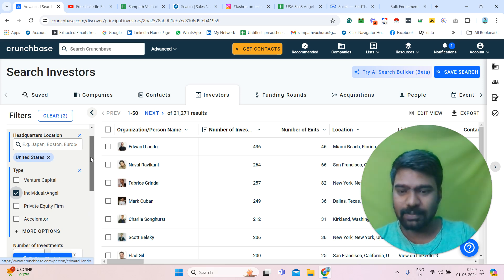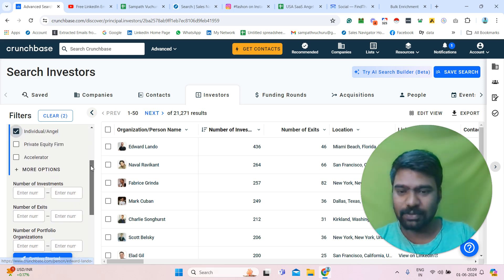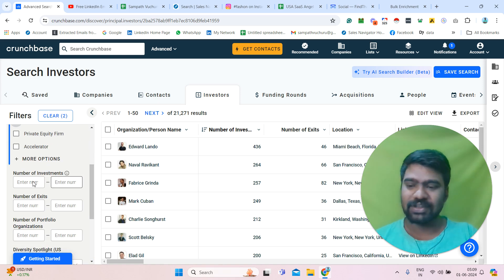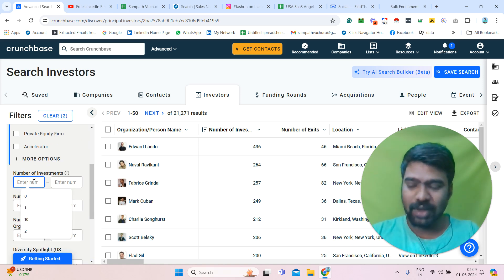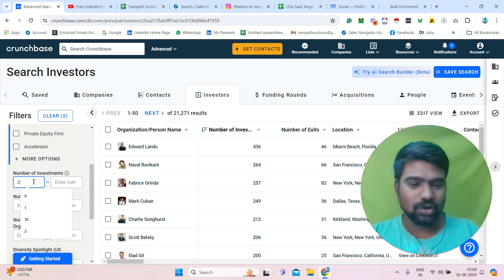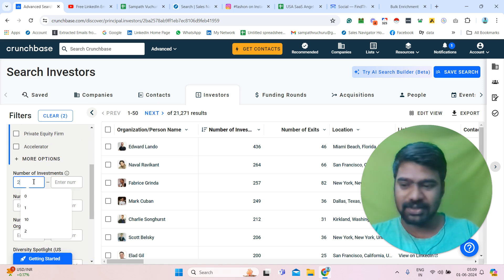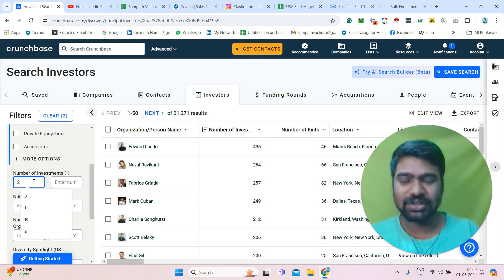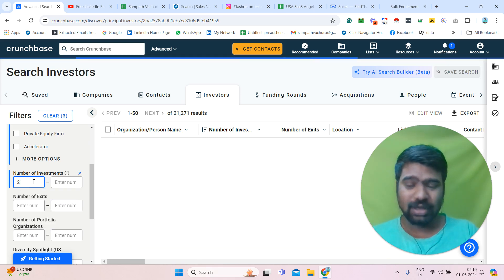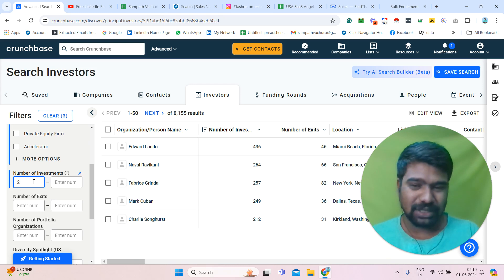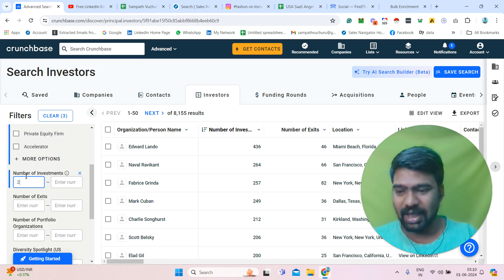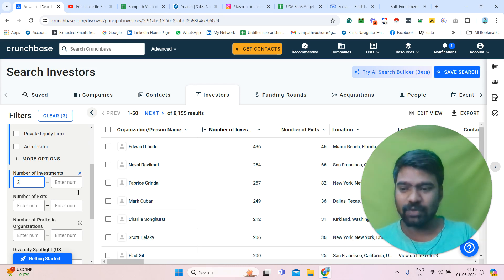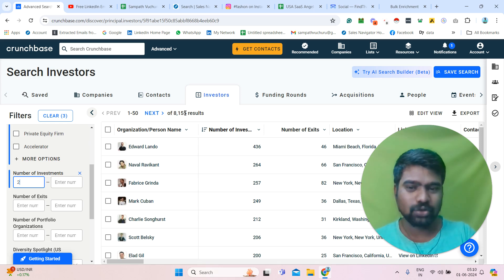If I scroll down a little bit, see the number of investments filter. I need investors who have invested in a minimum of two companies, because investors who invested in only one company may not show much interest. So I entered two here. Once I entered two, now we can see 8,155 results.